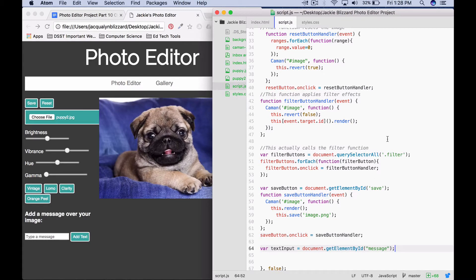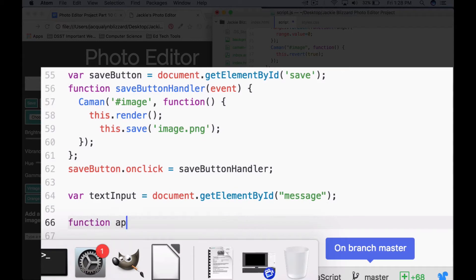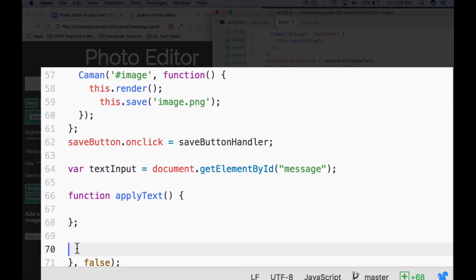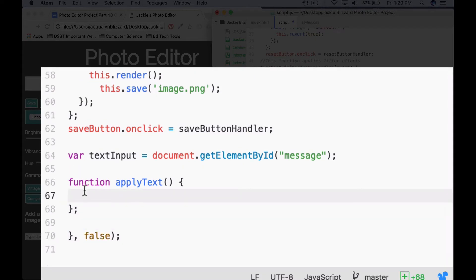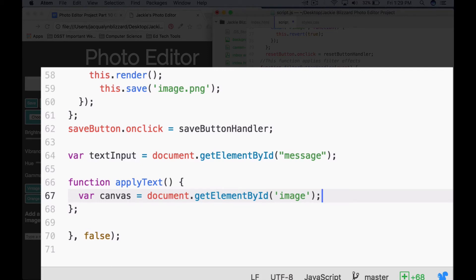Next, we're going to write a function that will apply the text. We'll name our function applyText with a capital T, no parameters, opening curly and closing curly bracket, and a closing semicolon. Inside this function, just like in our Matisse project, we need to get the canvas and set the context. We'll say var canvas equals document.getElementById('image'), semicolon. Underneath, we'll get the context: var ctx equals canvas.getContext('2d').